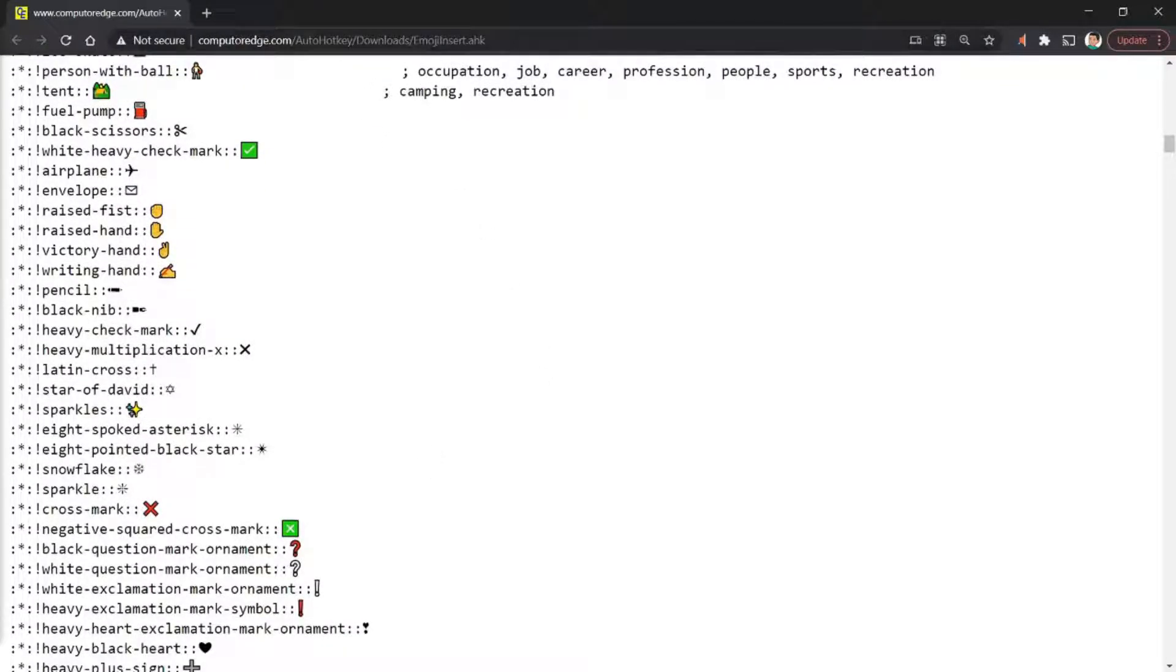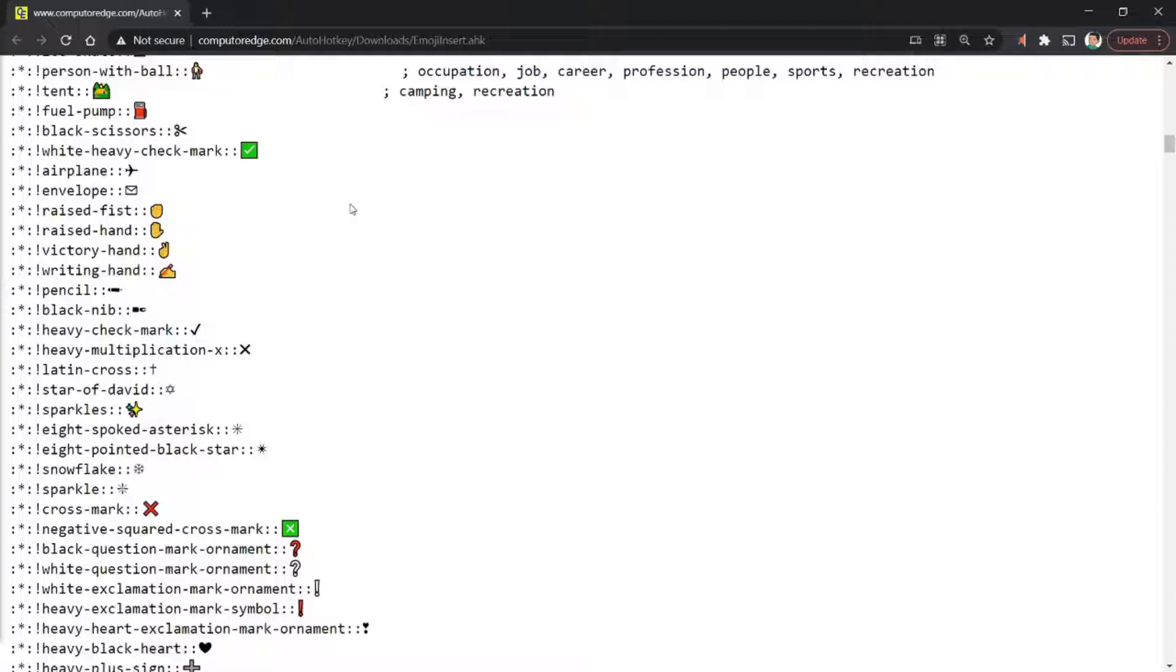This website is called ComputorEdge and is created by a gentleman called Jack Dunning. He has a ton of useful scripts on this website, so check it out if you wish.